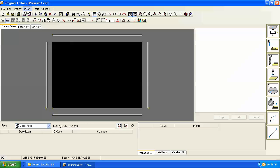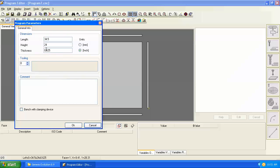To go up and change our panel dimensions, let's go to piece parameters and let's put in a length of 24 by 6 by 1 inch.